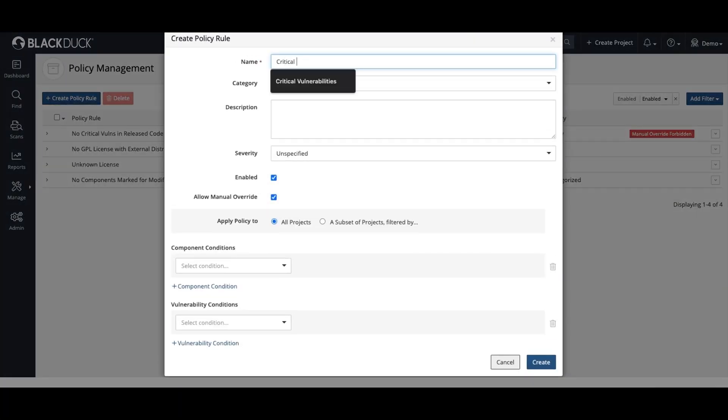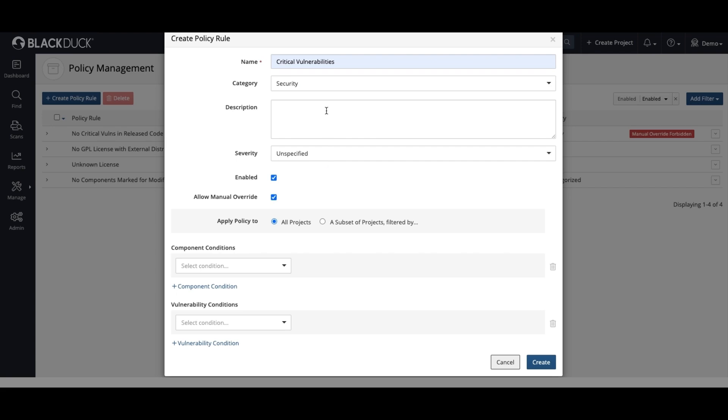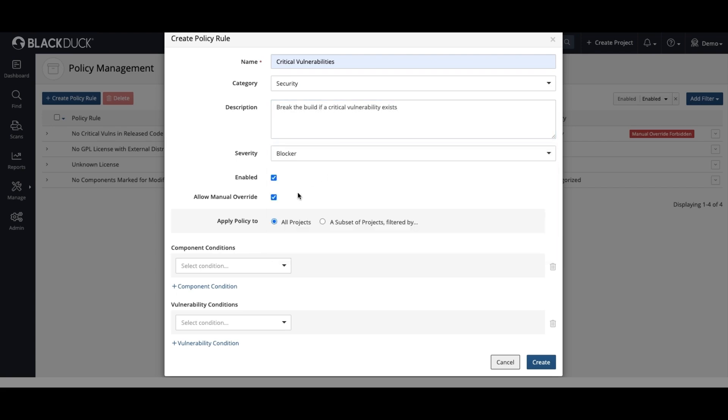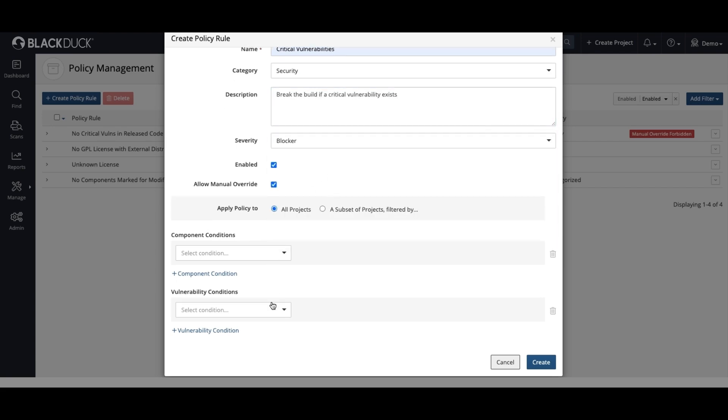Since the level of tolerable risk is unique to each organization, Black Duck is easy to configure and customize to your company's specific security and license policies. For example,